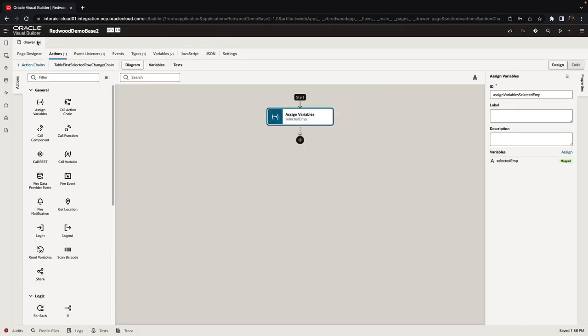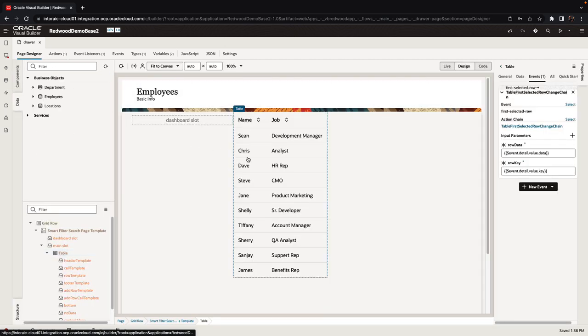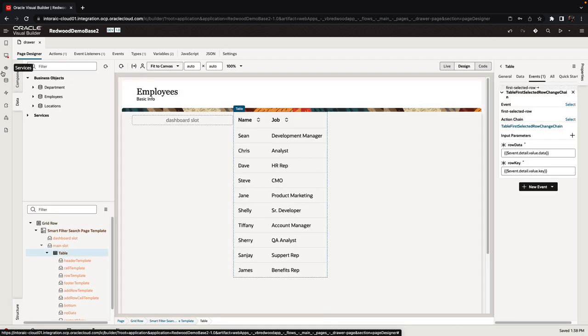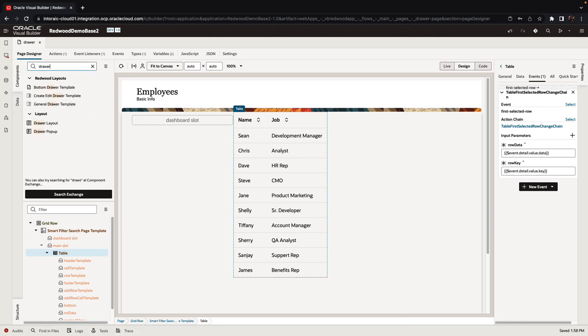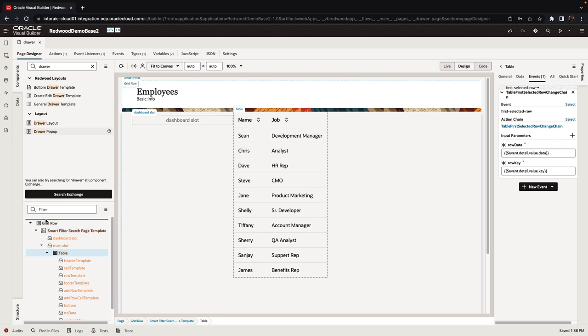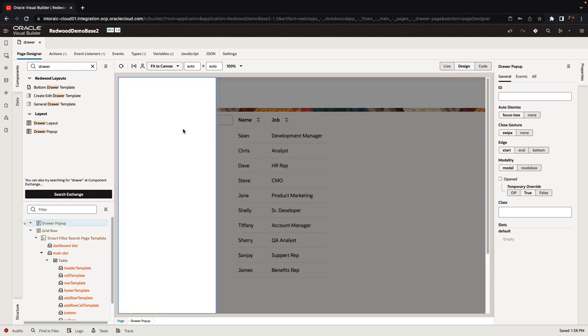Then we're going to go back to the page and now we're going to add the drawer to our page. To do that we're going to look up in our components all the drawer related components. You can see there are several of those. We're going to start with a drawer pop-up that we're going to drop anywhere on the page, and then we can enable a temporary override so you can actually see the drawer.